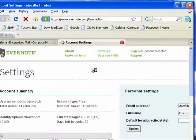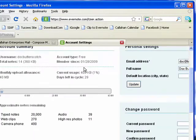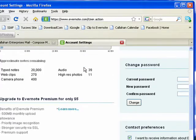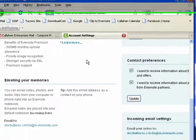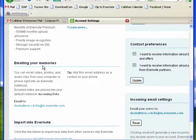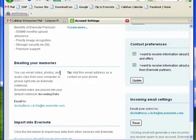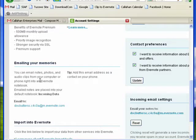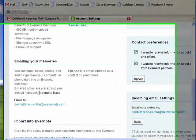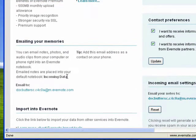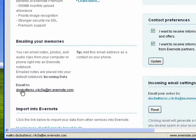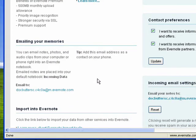and if you scroll down here, you'll see a section called Emailing Your Memories, where it talks to you about how you can email notes, text, photos, audio clips from your computer or your phone right into your Evernote notebook. It shows me that my current default notebook is incoming data, and here is the email account address that was created when I created my Evernote account.